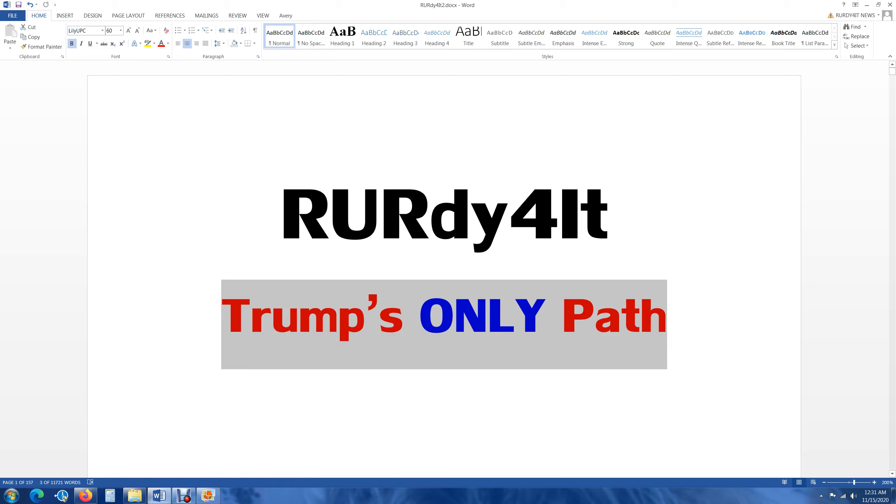Hey guys, this is Are You Ready For It. Today's November 15, 2020, 12:31 AM Central Time. Trump's only path to a second term. I am going to go over it. I have been discussing this with a friend of mine that's in Arizona, who has been out of shape that Arizona went to Biden. And I am too.